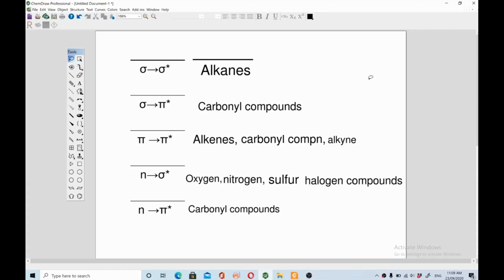Hello guys, in this video I'll be talking about UV-visible spectroscopy and the most common problem that many people have: how to predict which transition will be available in which functional group. There are a wide range of organic functional groups and it's hard to figure out what kind of electronic transitions they can have. I have made a table which you can easily follow to quickly tell which kind of transition is available in which functional group.